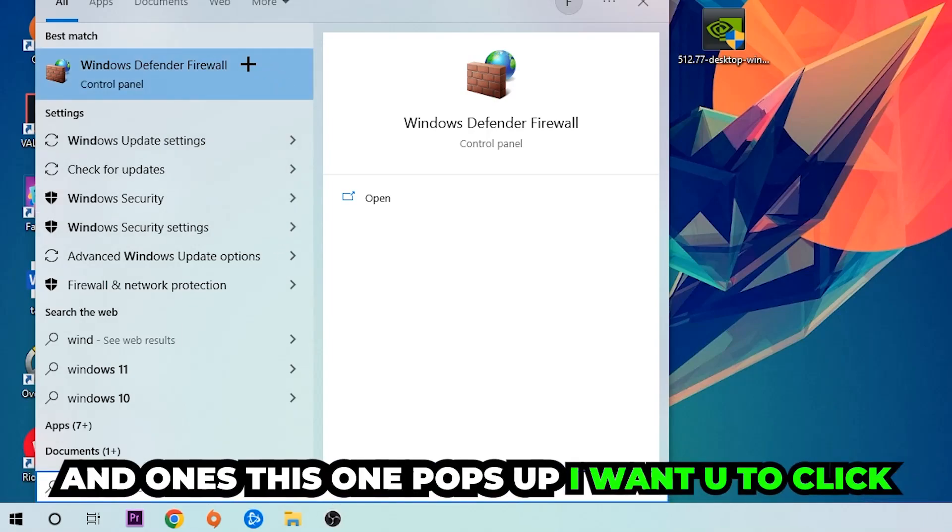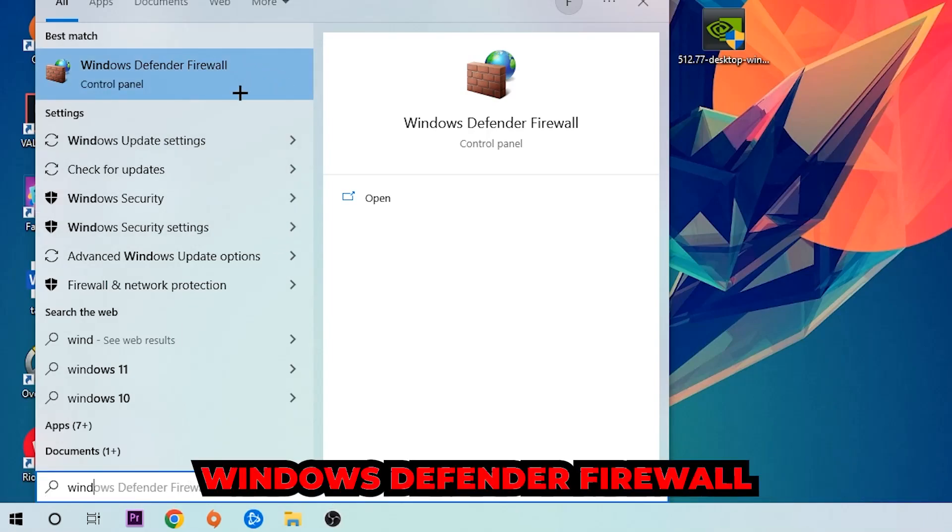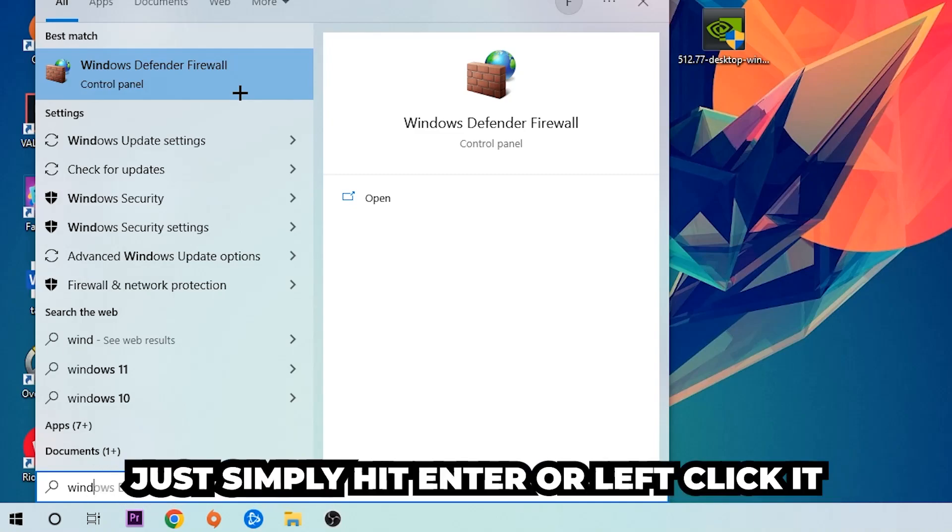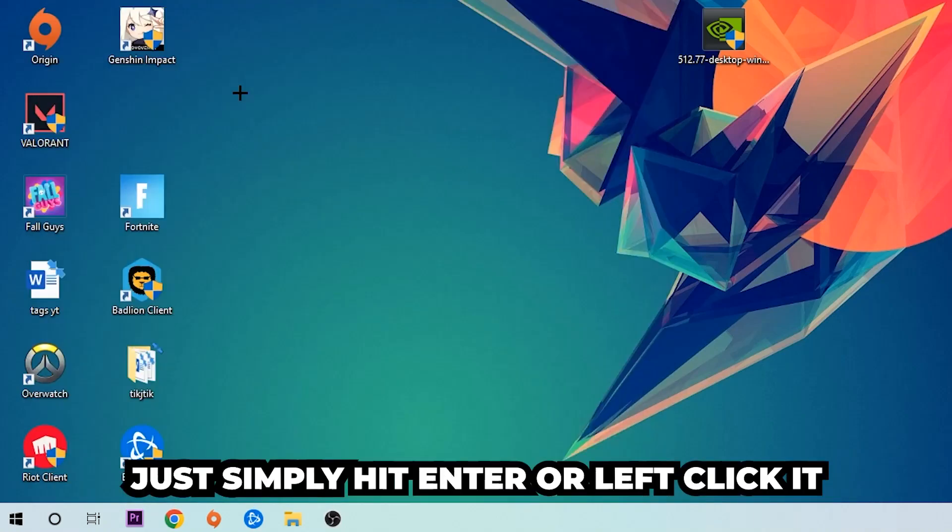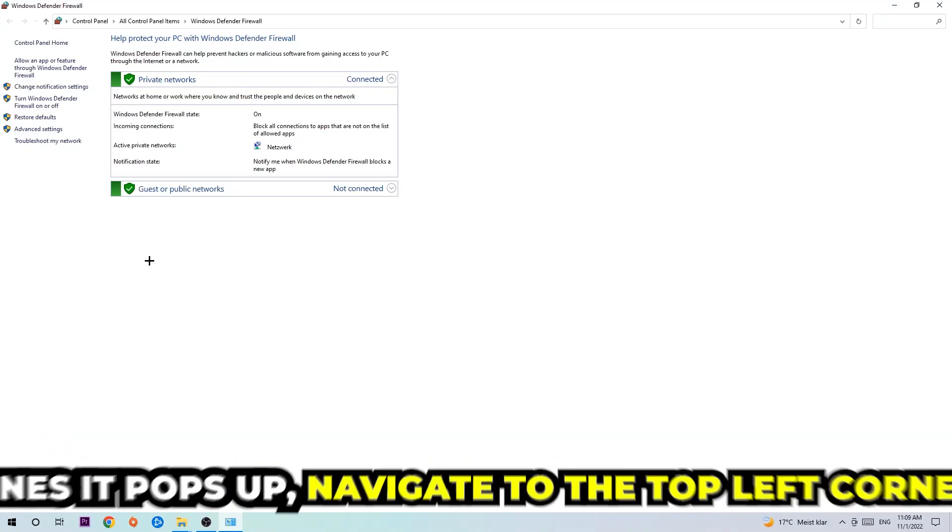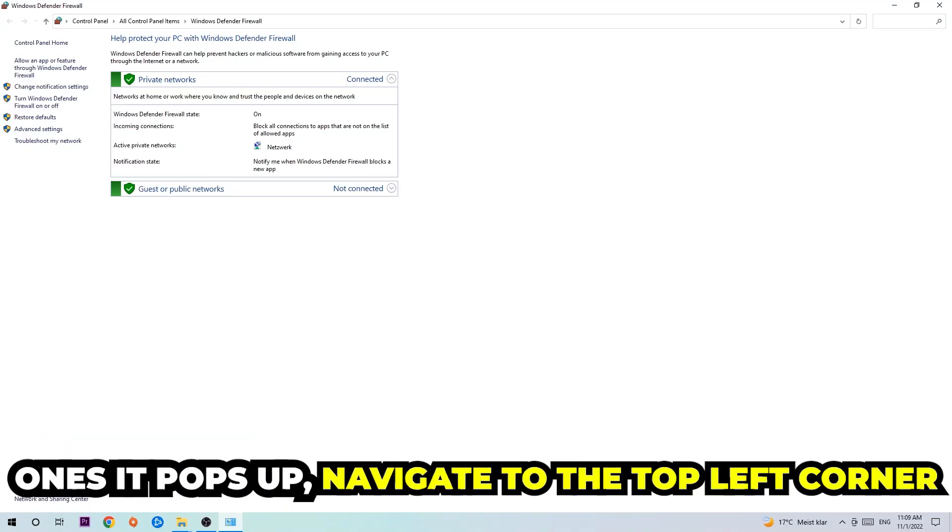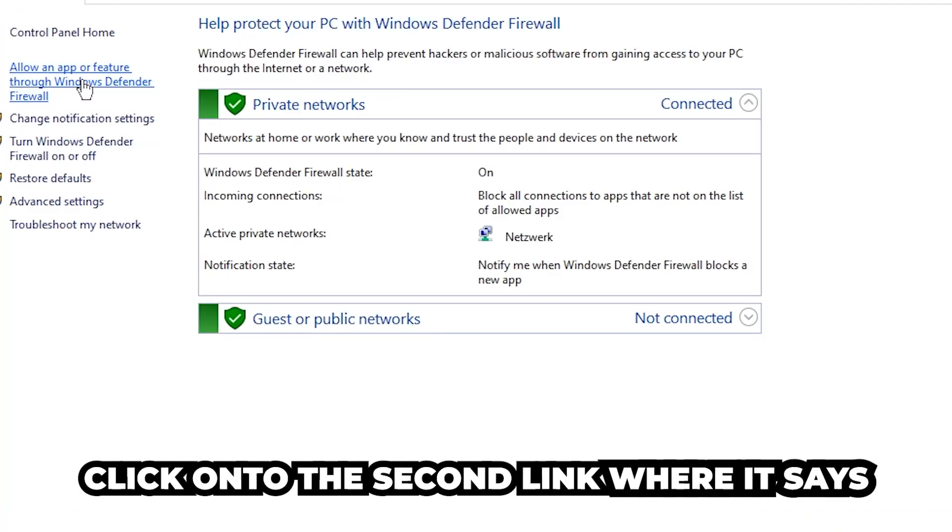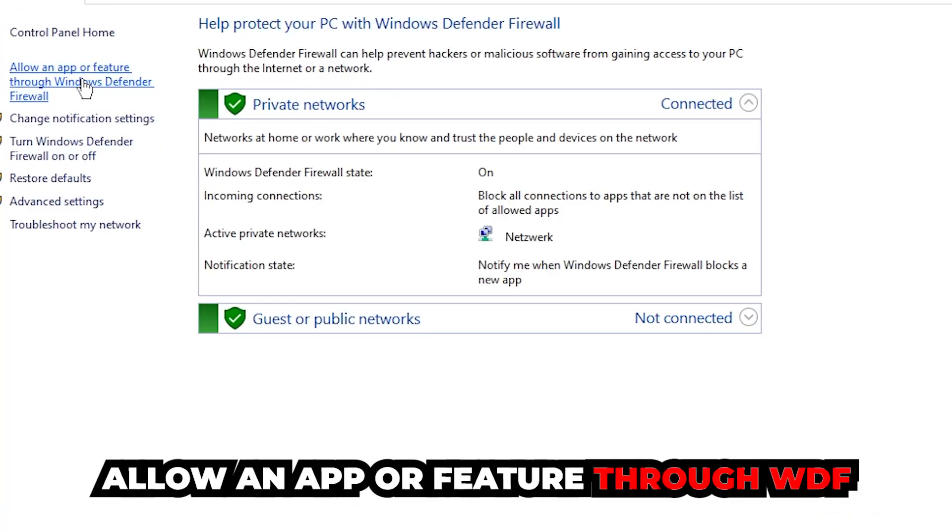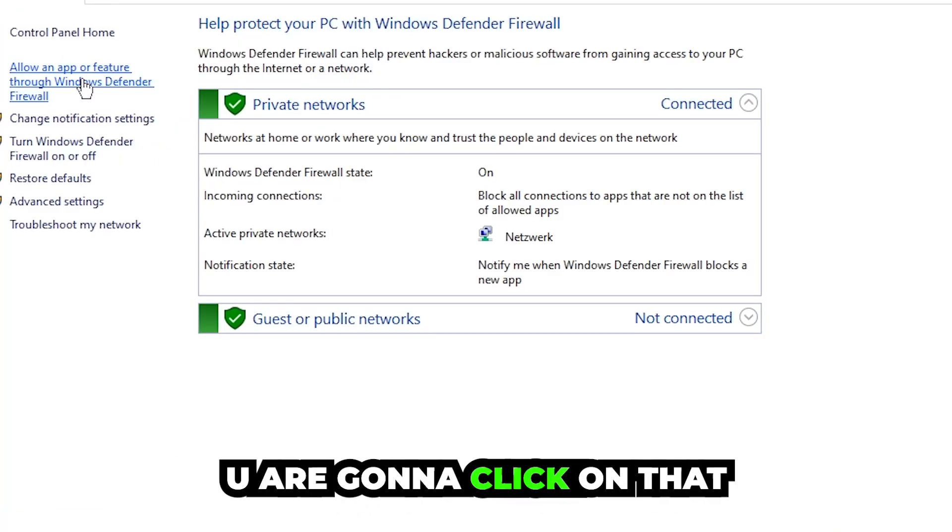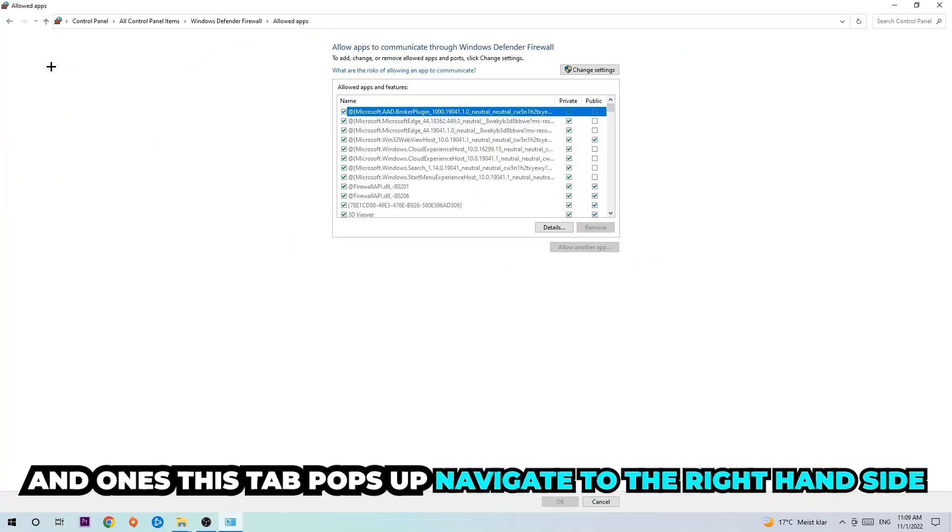And once this one pops up, I want you to click Windows Defender Firewall. Just simply hit enter or left click it. Once it pops up, navigate to the top left corner. Click into the second link where it says allow an app or feature through Windows Defender Firewall. You're gonna click on that and once this tab pops up, navigate to the right-hand side.